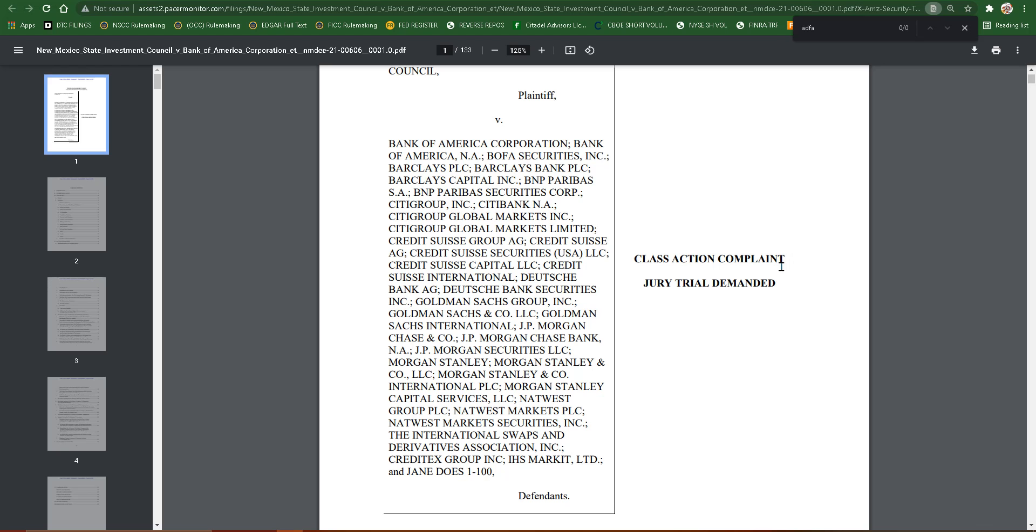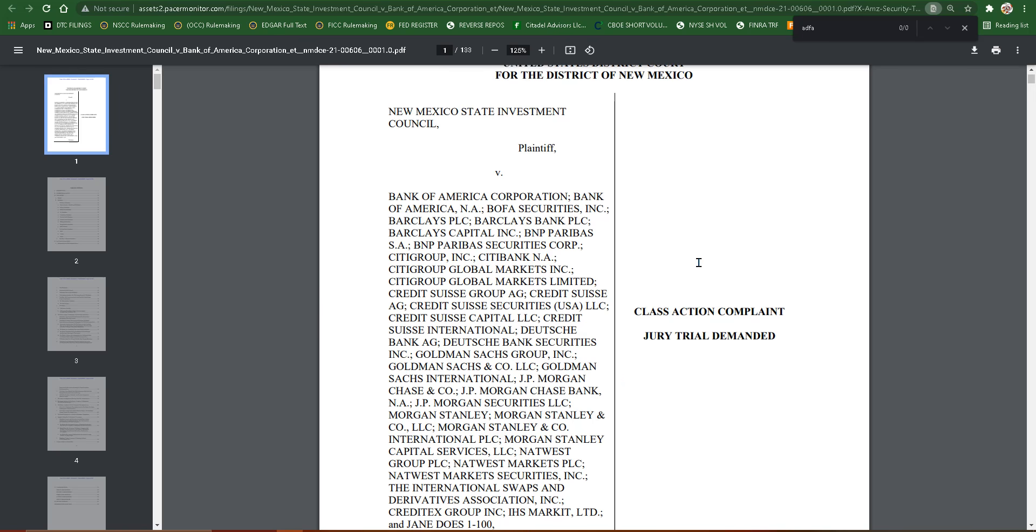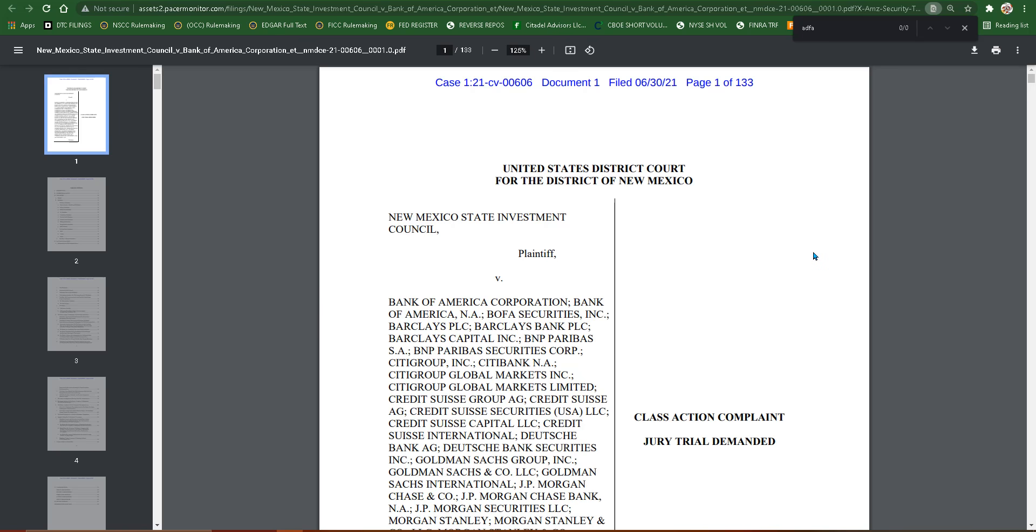What's going on everyone? Charlie here. So I have the official court document for the class action civil lawsuit that was filed by the New York or New Mexico State Investment Council.